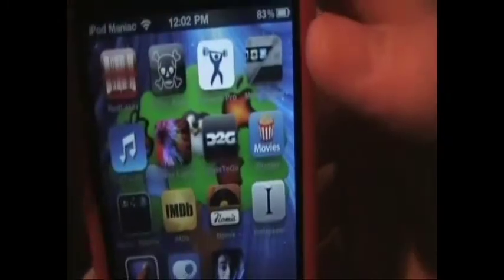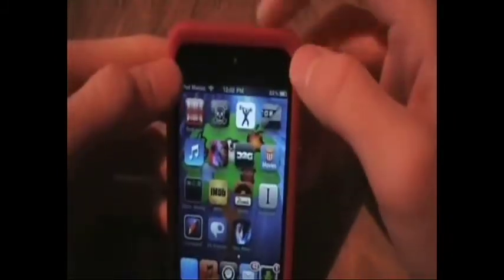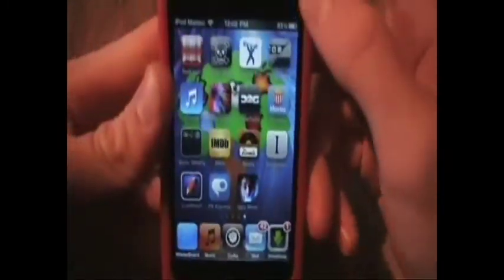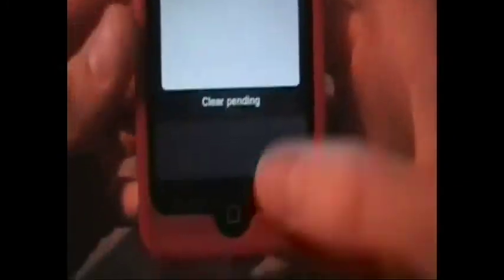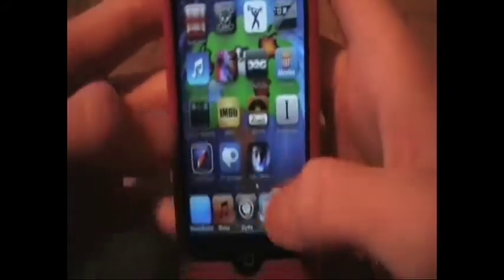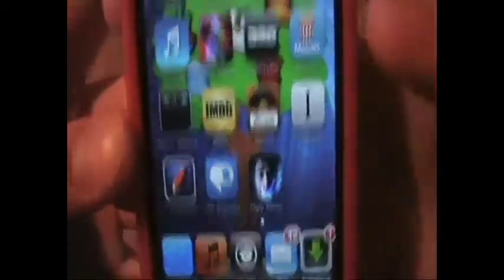So an easier way is to get this tweak. What this allows me to do is I set the activator to double click the sleep button. So when I double click the sleep button, it quits all apps. And as you can see, all apps are quit — there is nothing in the multitasking. And that increases your speed on your iPod Touch.